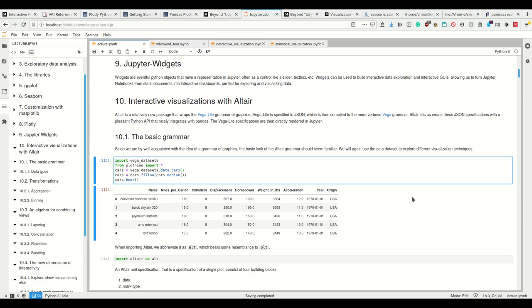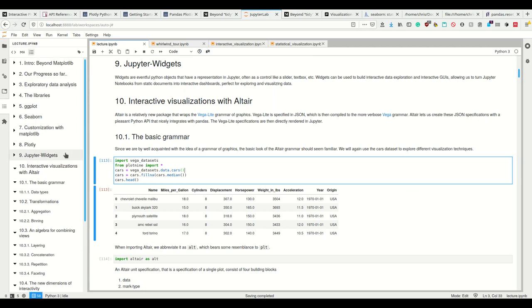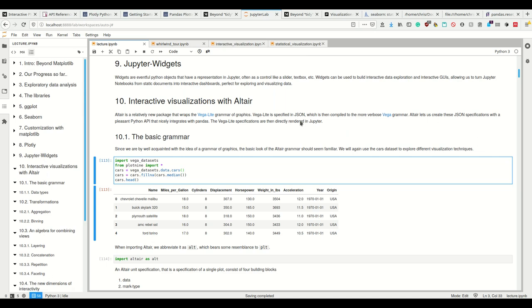All right, let's now get to my favorite and that's Altair. Altair has a relatively new package that uses the Vega-Lite grammar. We already saw that when we used Voyager here. It's specified in JSON, which is then compiled to the Vega grammar. And that's not specific to a certain programming language.